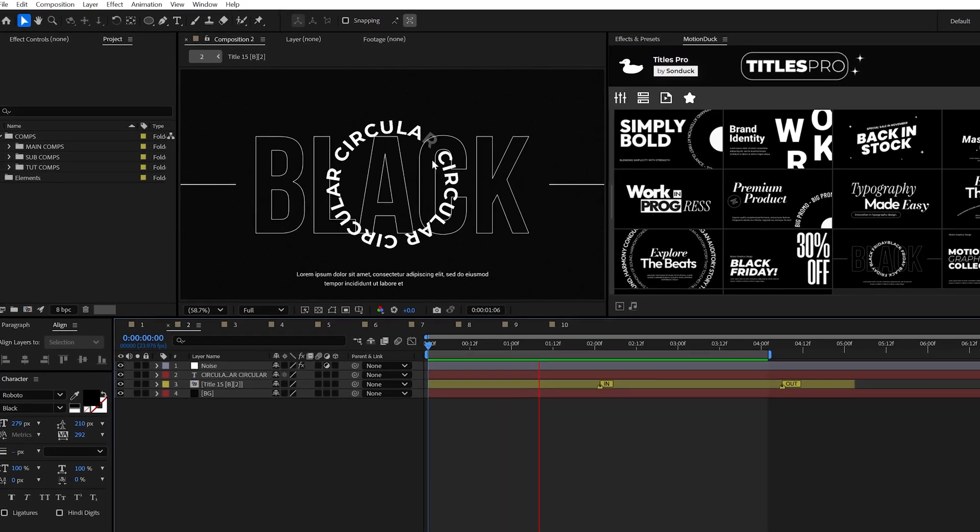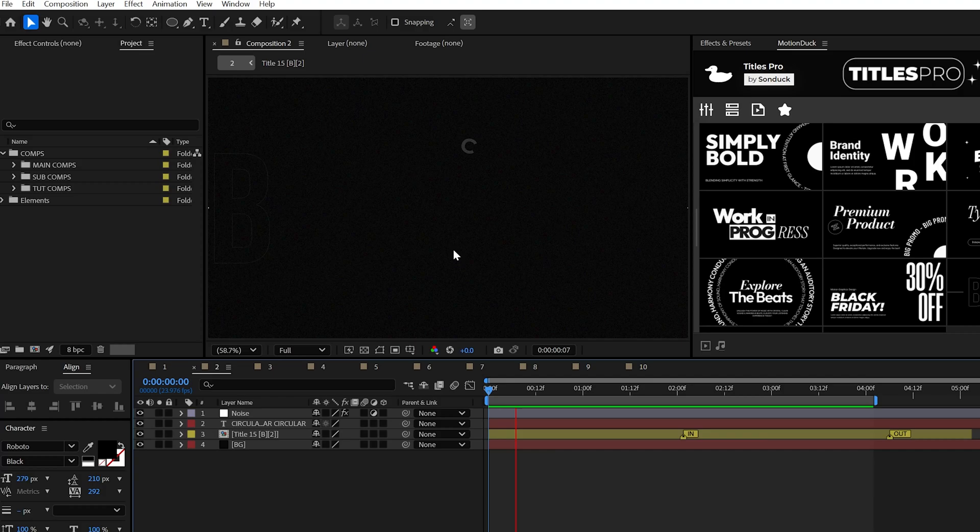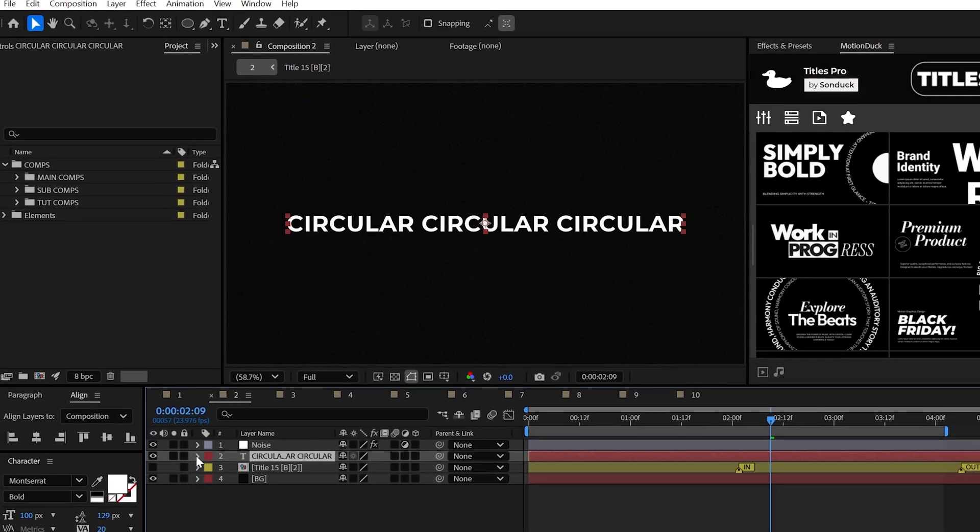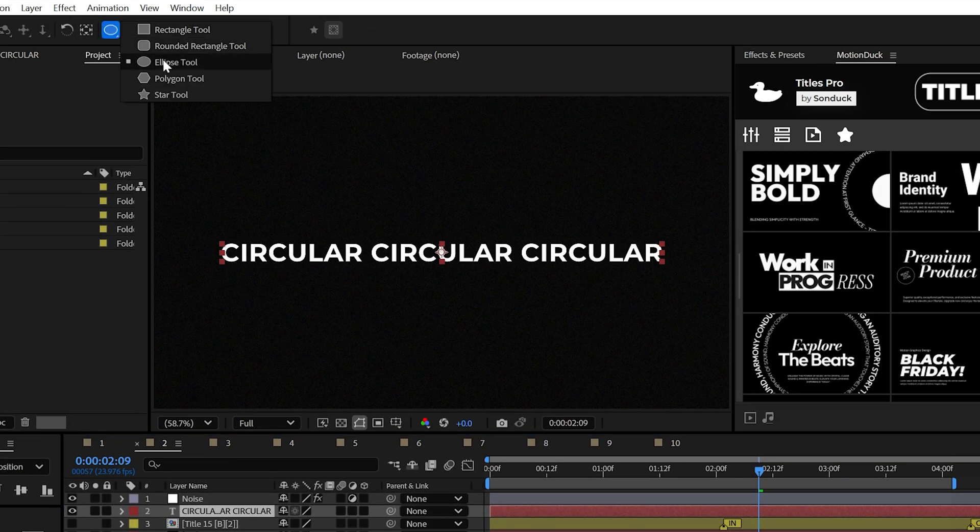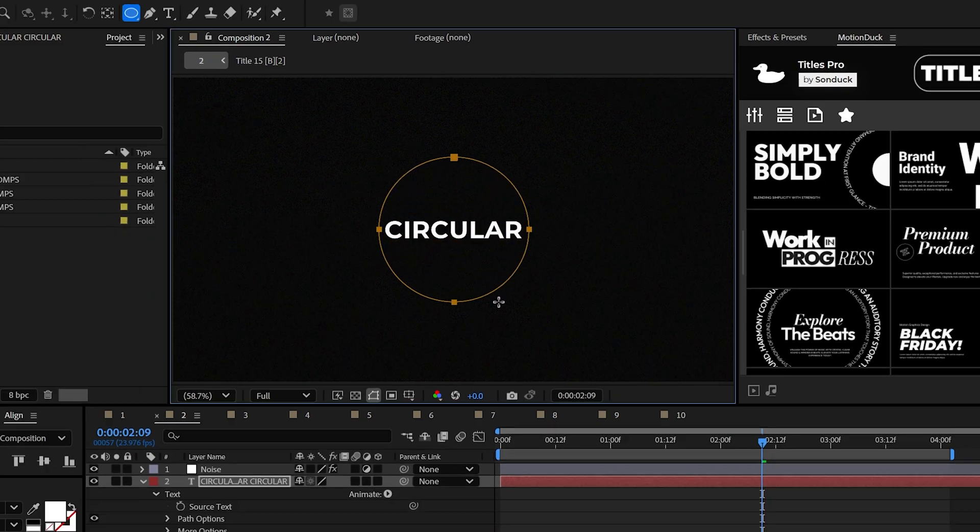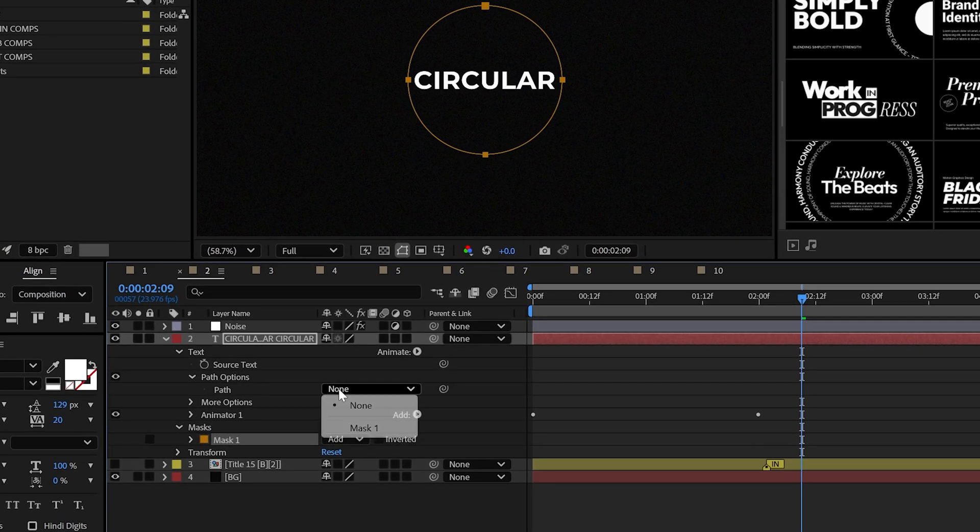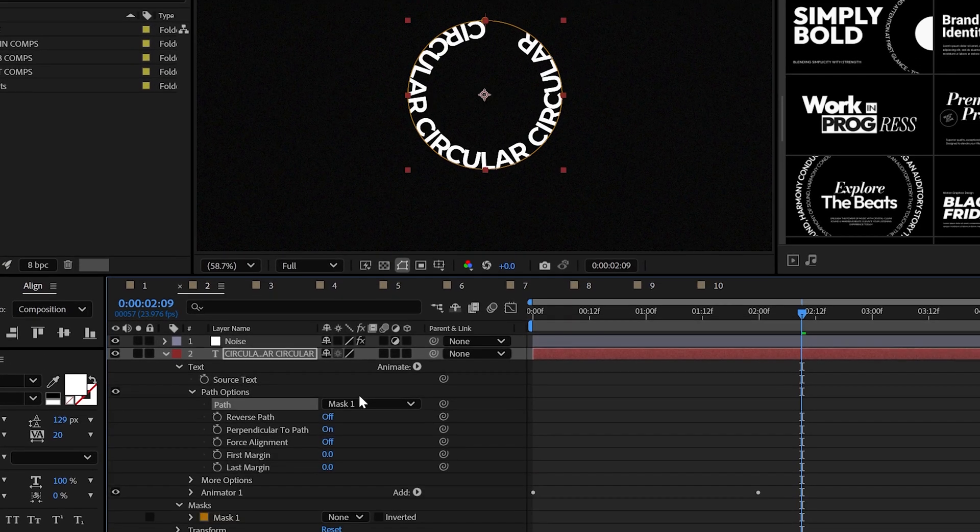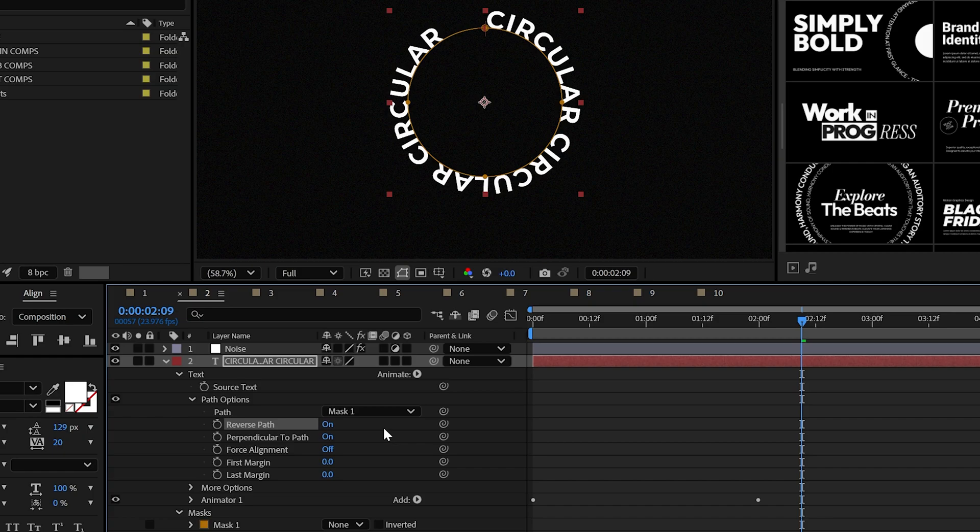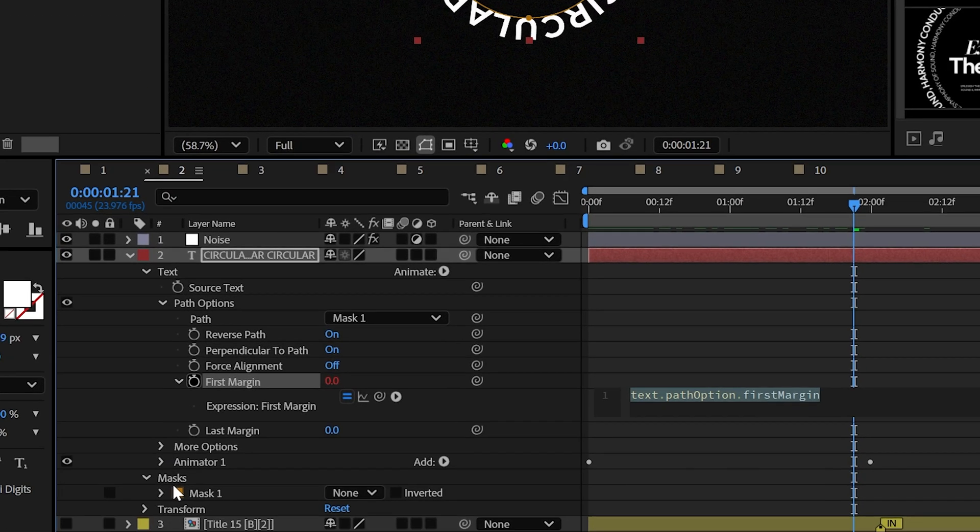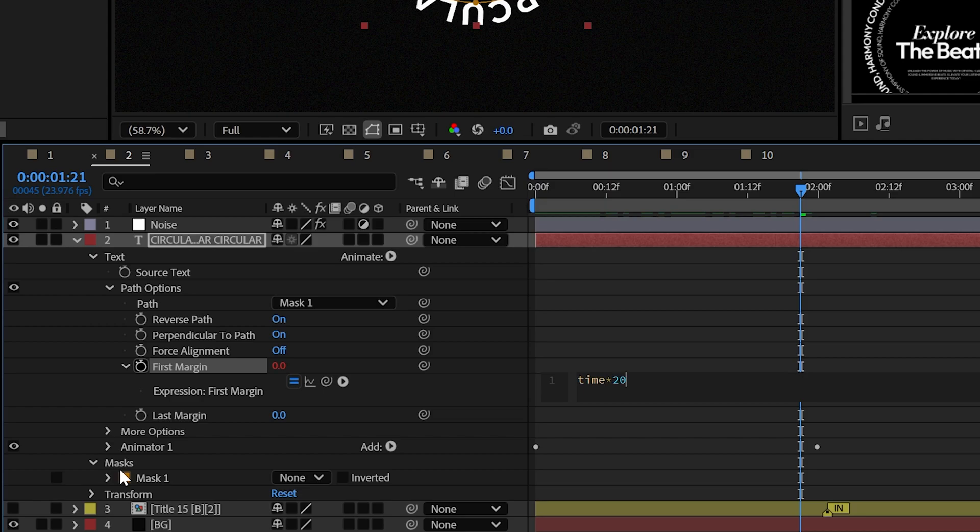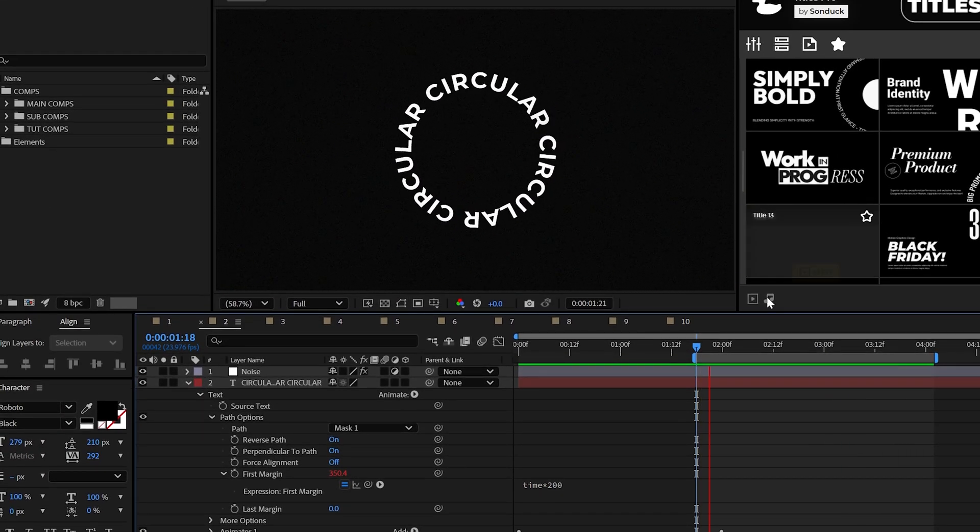Speaking of motion paths, setting your text around a custom path is even easier to do. With a title ready, select it and once again utilize any shape tool or even the pen tool to create a mask on your title. Then find your way over to the path options and set the path to your mask. You may need to reverse the path, but you can easily animate your text by alt-clicking the stopwatch for first margin and using the time asterisk 200 expression to keep your title rolling by.